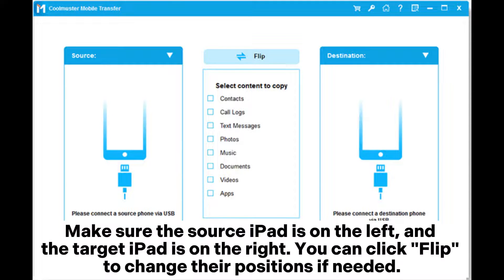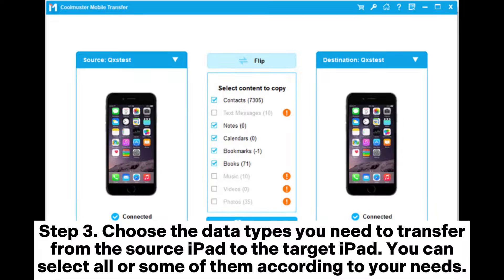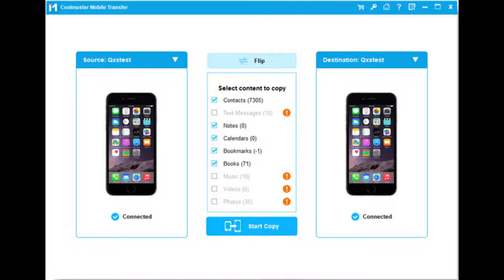Make sure that the source iPad is on the left and the target iPad is on the right. You can click Flip to change their positions if needed. Step 3: Choose the data types you need to transfer from the source iPad to the target iPad. You can select all or some of them according to your needs.